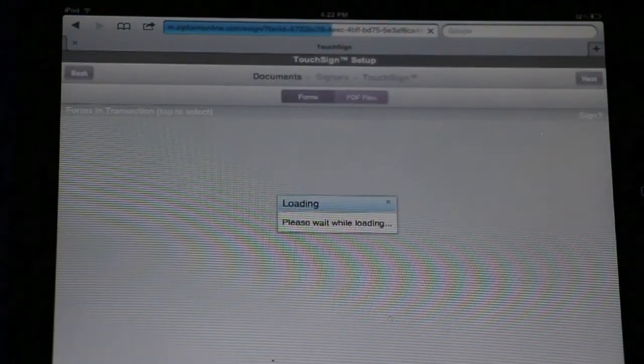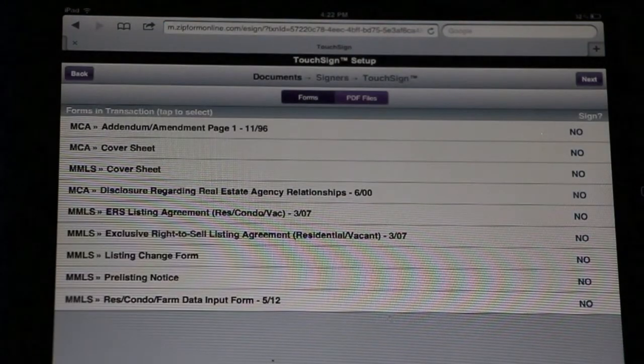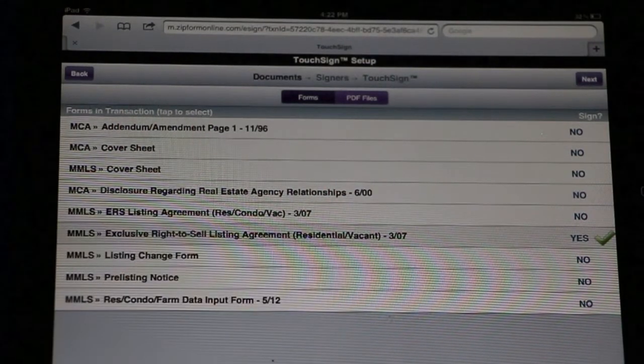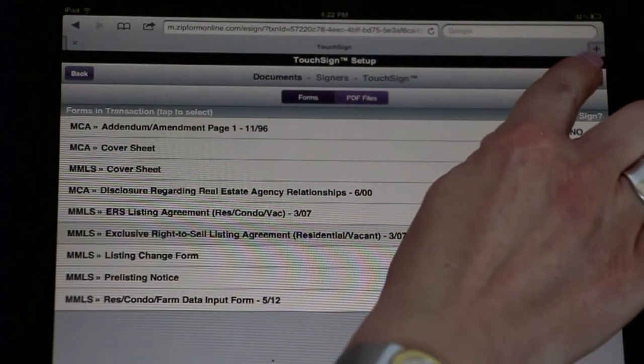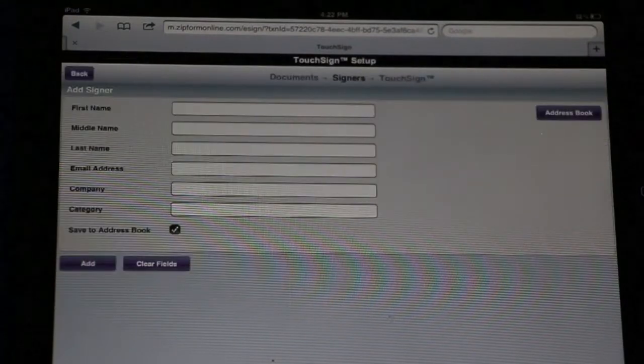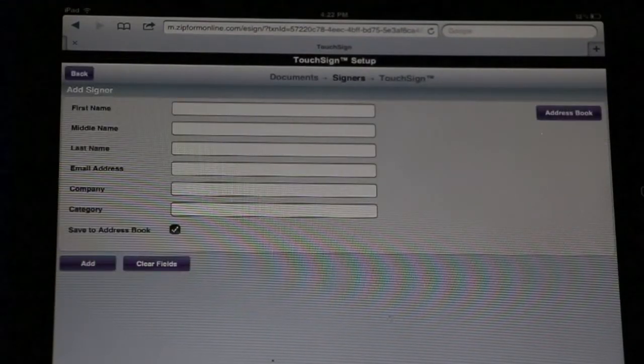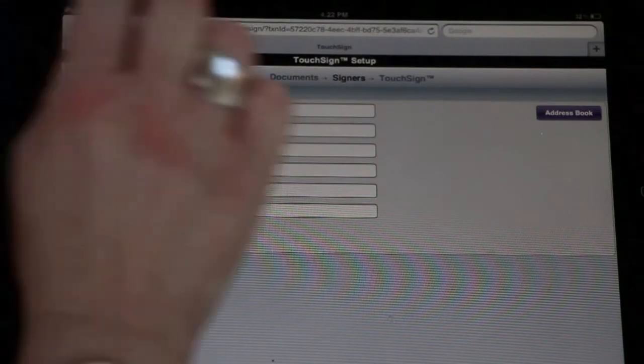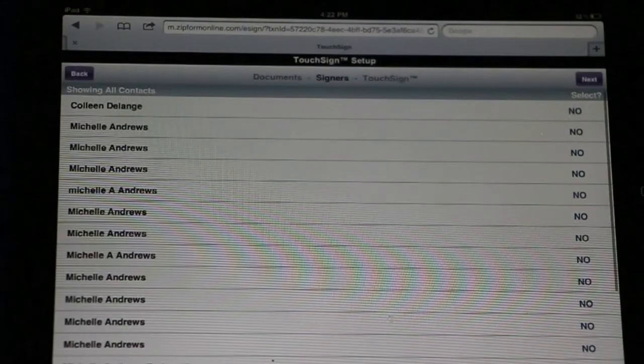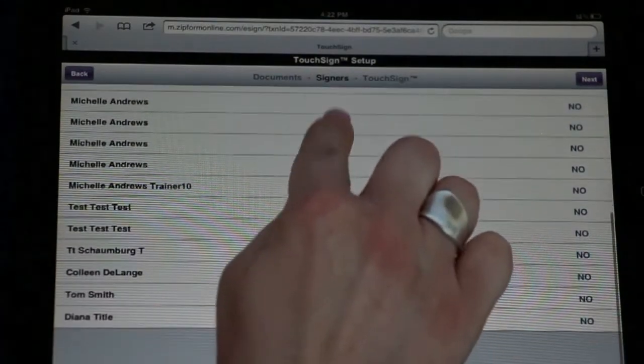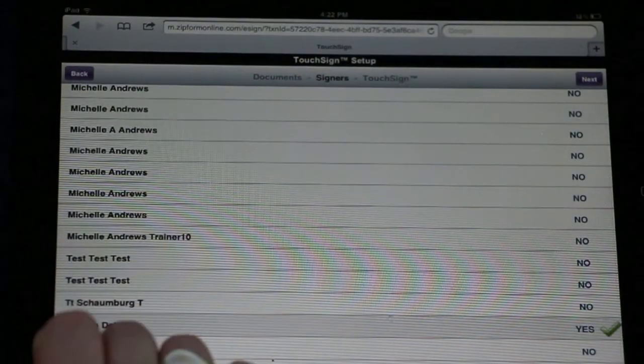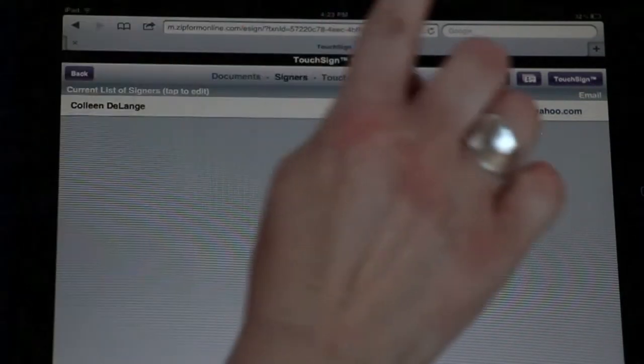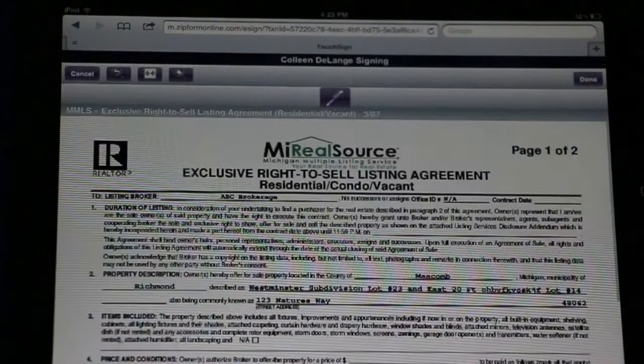Now you need to determine which of the documents you want your clients to sign, like our listing agreement. Then select Next. Now we need to put in our client's contact information. Keep in mind you can save yourself time by pulling directly from your Zipform address book. Simply find the contact, select them, and Next. Then select TouchSign.